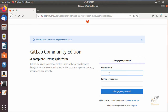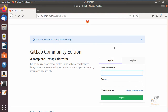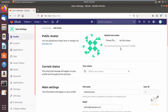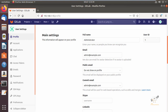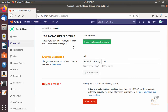Now you can set the password for the root user. Click 'Change your password'. Now we can sign in using the root user. Now we have logged in to GitLab. In the settings you can change your profile picture and change your status. You also have options to enter your full name, email ID, and other details. In the account option you can enable two-factor authentication and change your username. The current user is root.